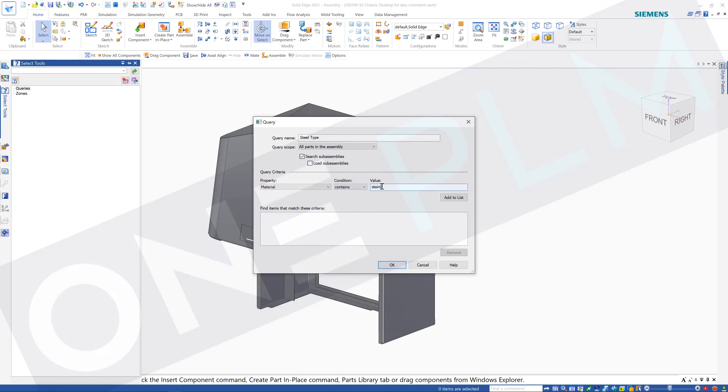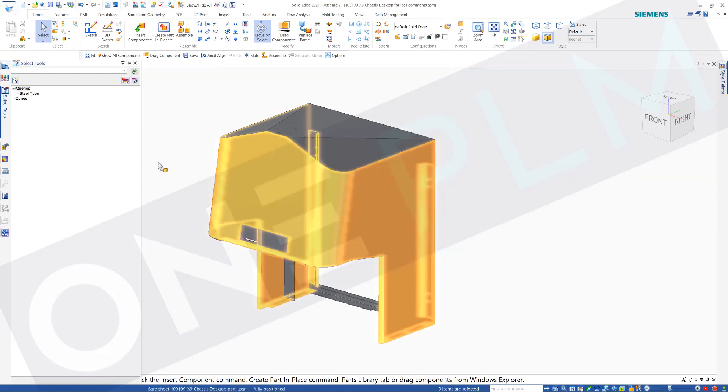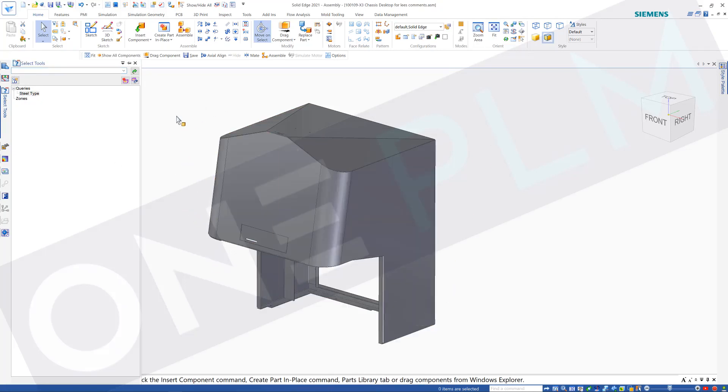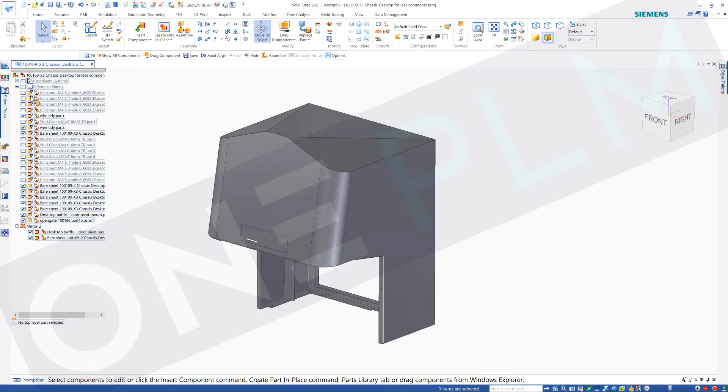And then we're going to add that to the list, so that's now that query. If I click OK, we've now got steel type. If I double click on that, it's going to highlight any items within the assembly that we've got which have got stainless steel set to them.